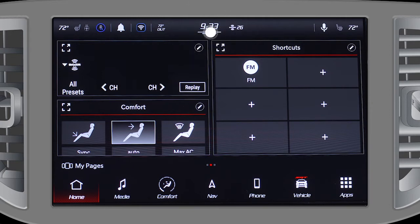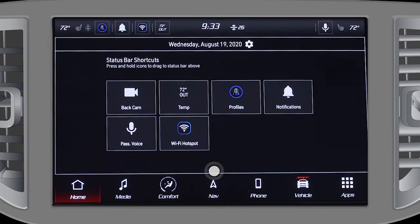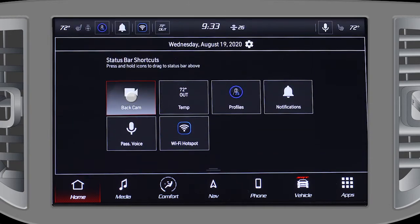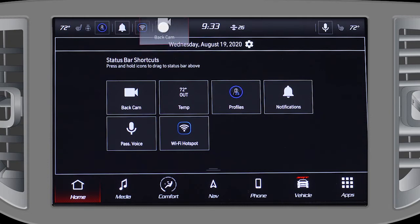The upper status bar has shortcuts you can change too. Just swipe down on the center of the bar, press and hold a shortcut, then drag and drop it into one of the boxes.